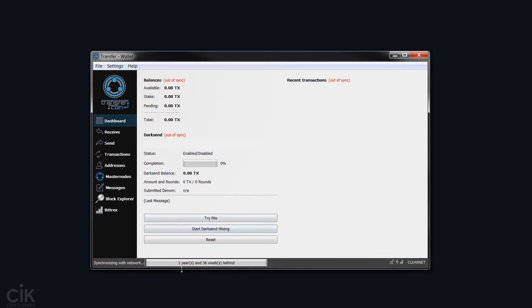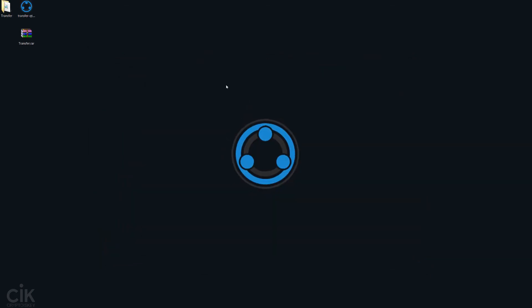Now it's opened. You can see it's one year and 36 weeks behind. So we just needed to open this so that it actually creates the directory that we can replace. So you can now close this.